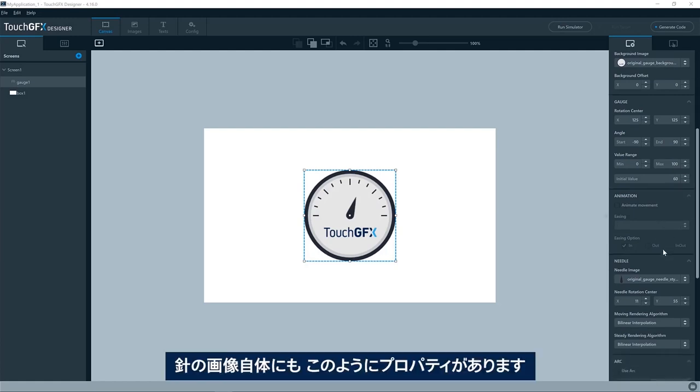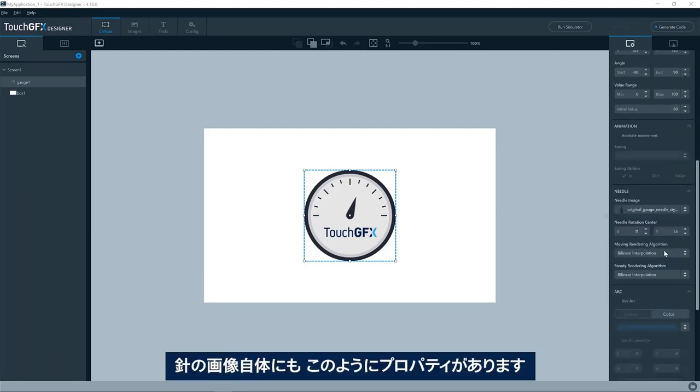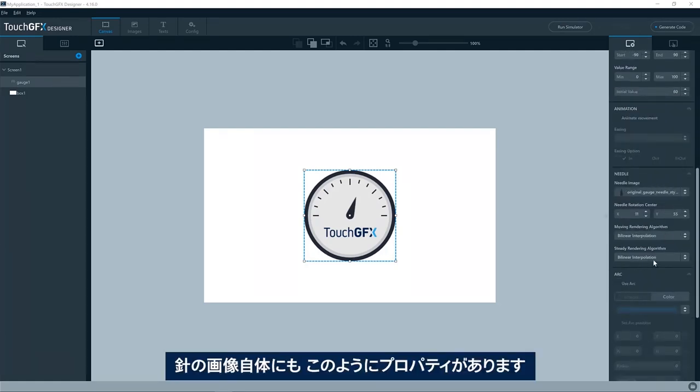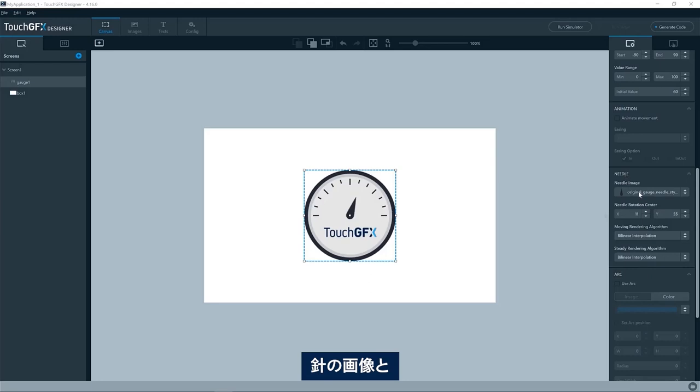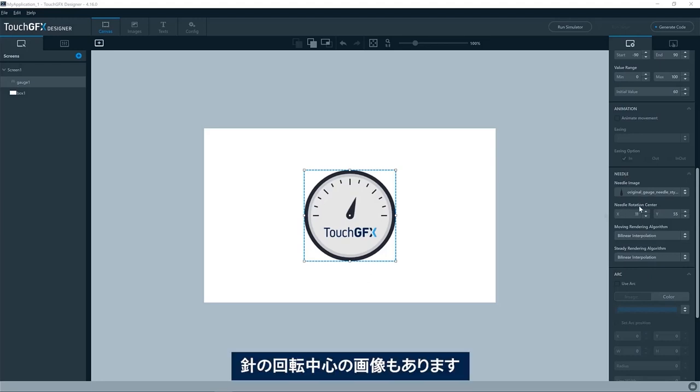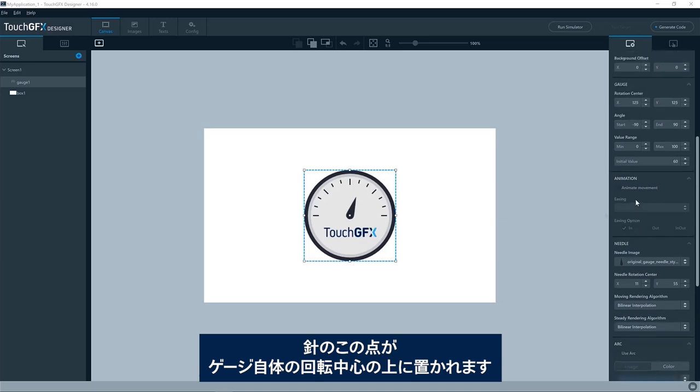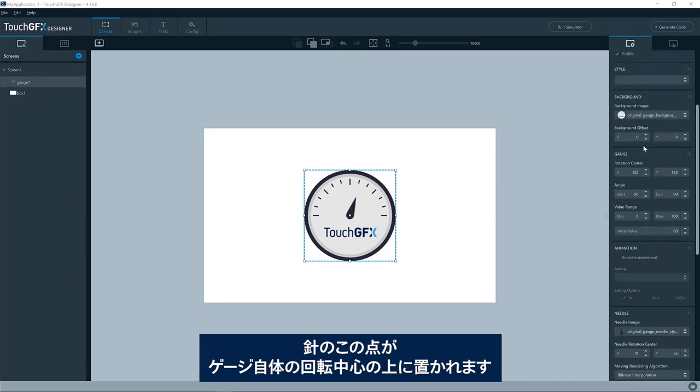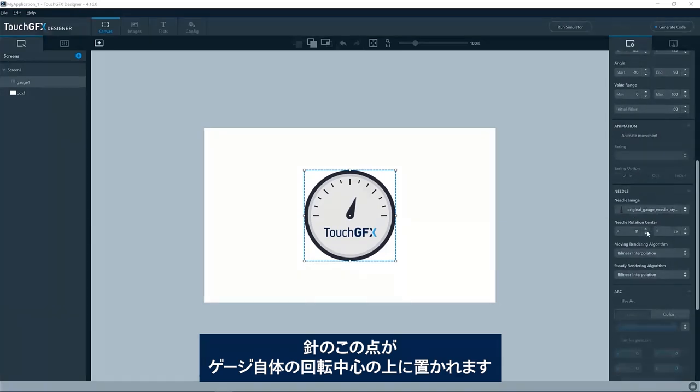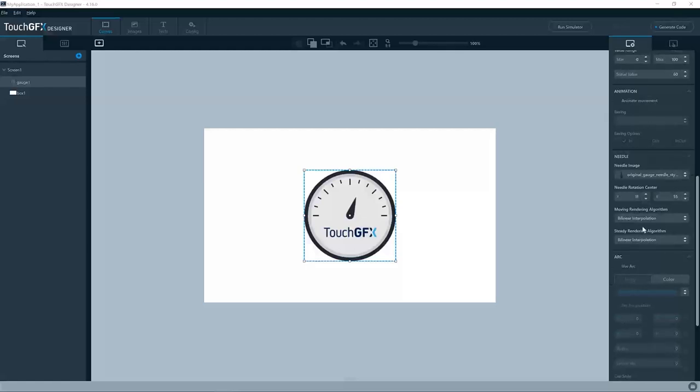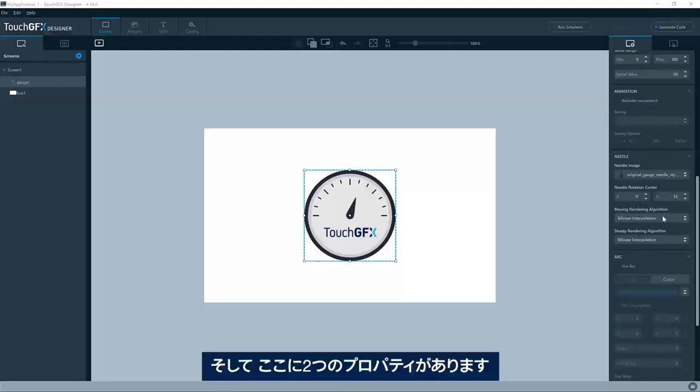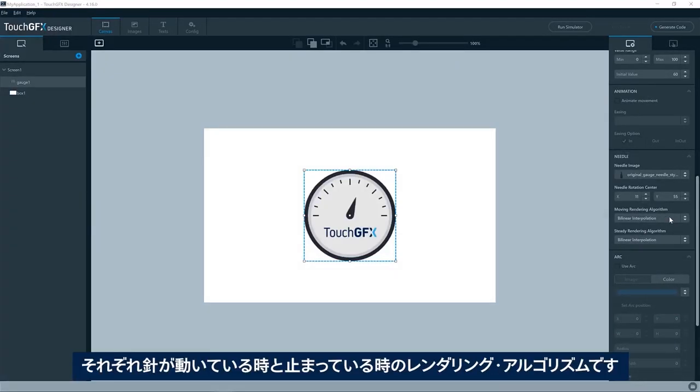For the needle itself, we see we have these properties down here. We have, of course, the image of the needle, and we have the rotation center of the needle. That is the point in the needle which will be put on top of the rotation center of the gauge itself. Then we have two properties here. That is the rendering algorithm when the needle is moving, and the rendering algorithm when the needle is steady, not moving.